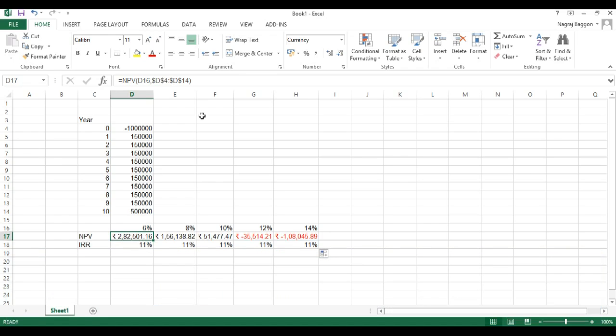The negative values of NPV or net present value implies that the interest rate in the market is so good that rather than investing the money in this project, it's better to invest the money in the market.